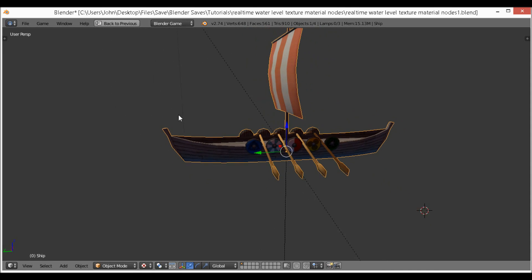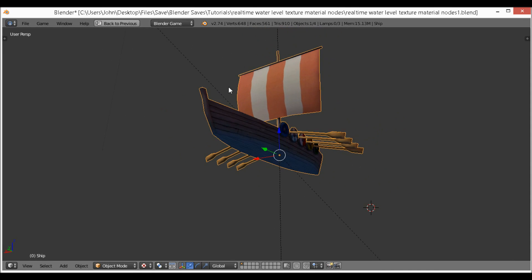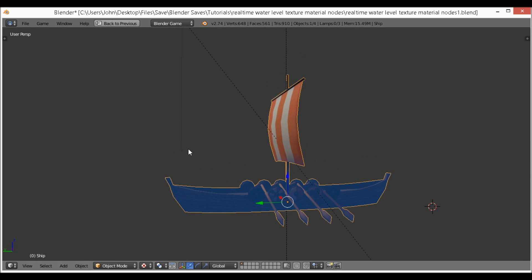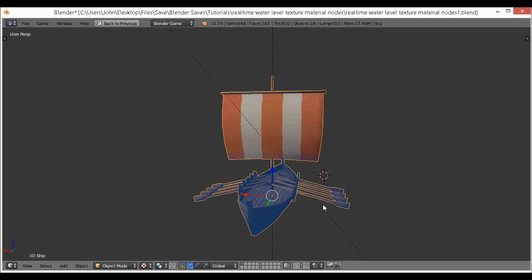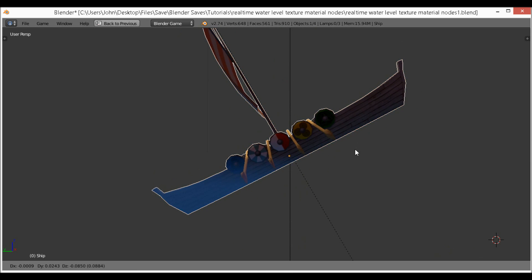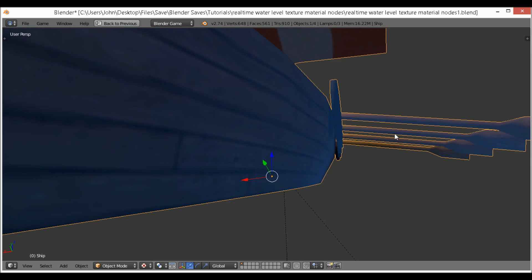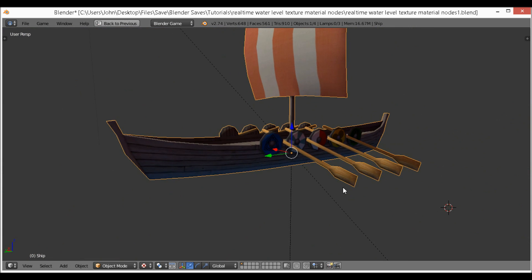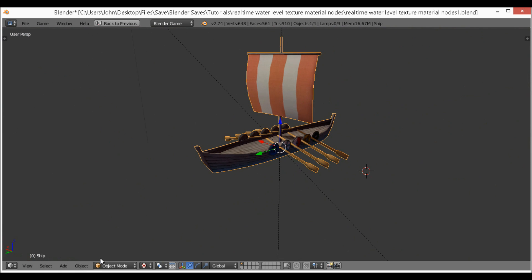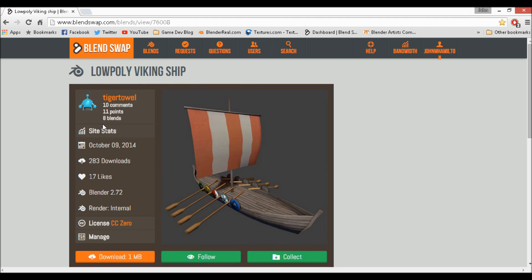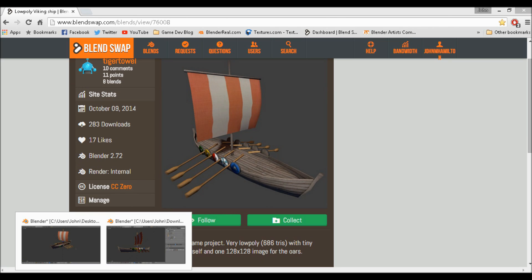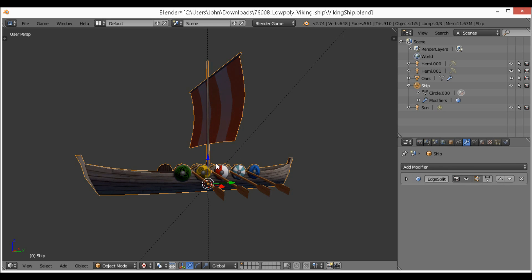Hey guys, my name is John Hamilton and today I'm going to be teaching you how to create this effect of water on the ship. As you can see, when we get deeper into the water it gets a bit darker and changes color. So if the ship is sinking or something, it gives you this great effect which is generated in real time, and if we get closer the effect gets less intense. I got this model from Blend Swap — it's CC0, so there will be a link in the description.